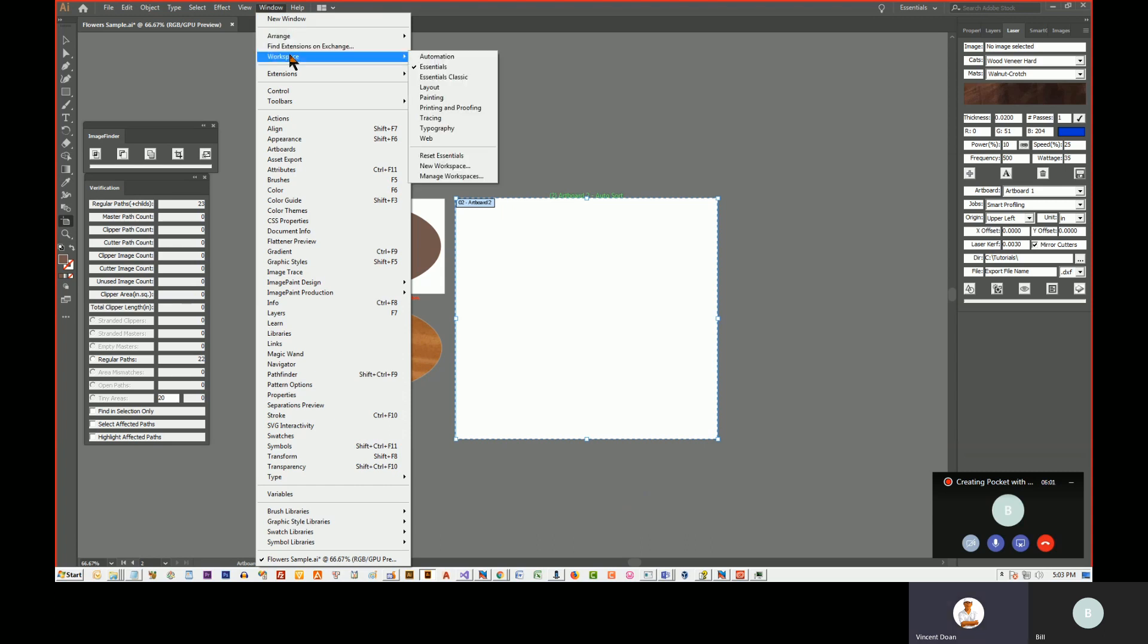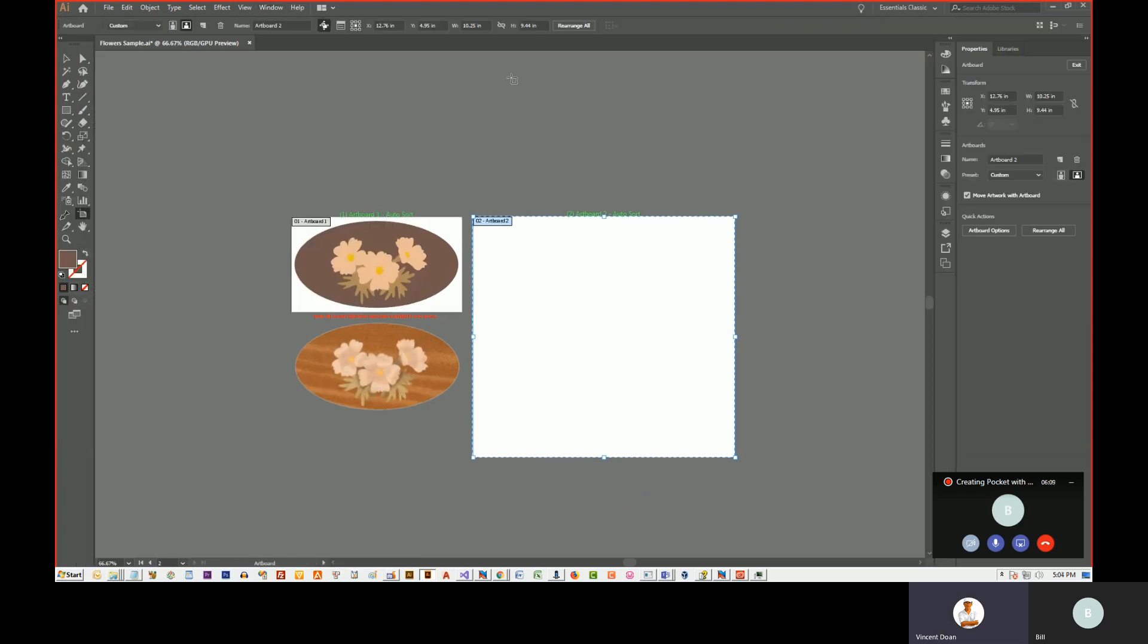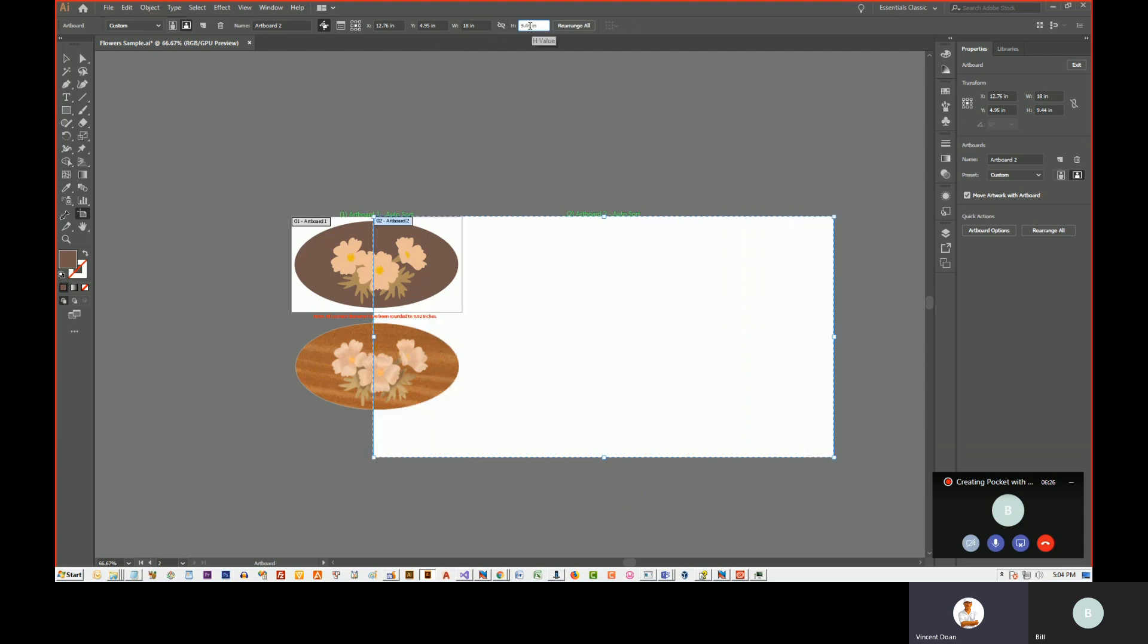Usually for the workspace, I like to select workspace essentials classic. That will give me some more control. For example, here I can change the artboard size, change the width to 18 inches. Make sure this is off so when I click on the height, it doesn't change the width again.